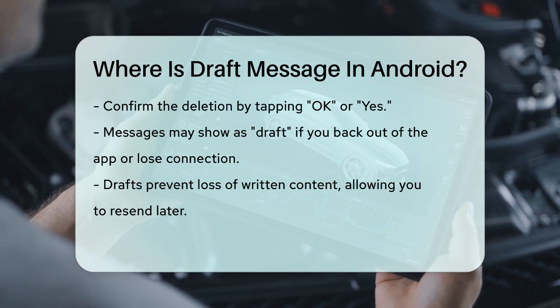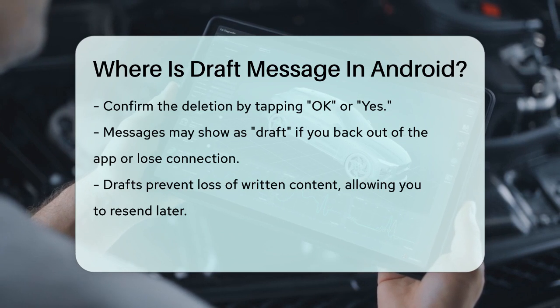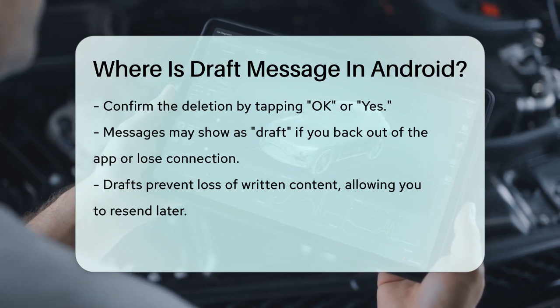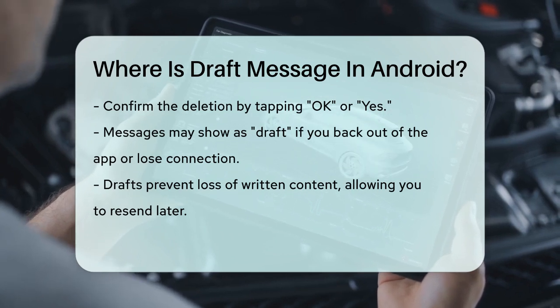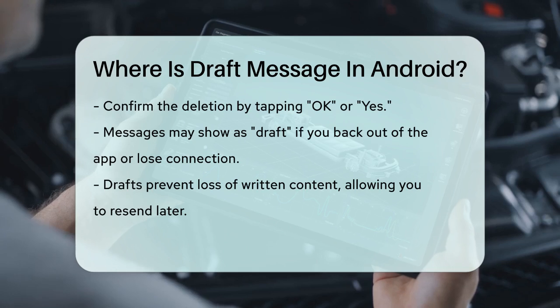So, the next time you see a message labeled as a draft, you'll know exactly where to find it and how to manage it on your Android device.